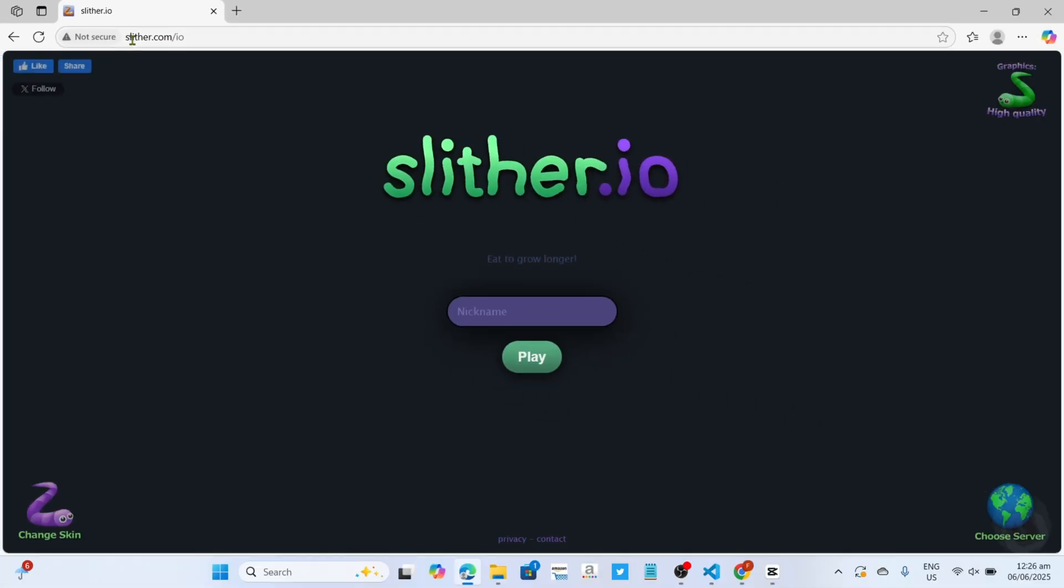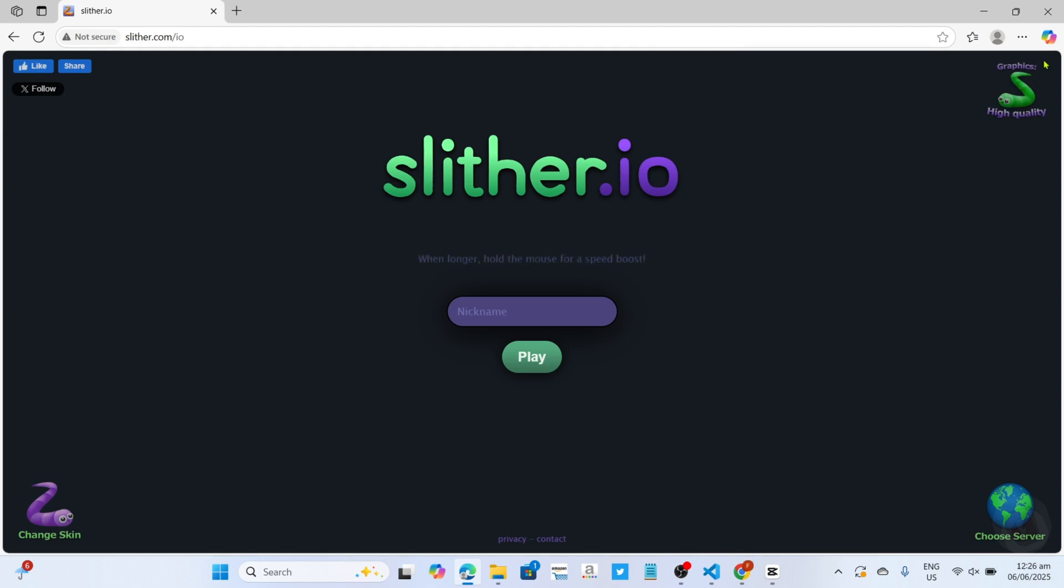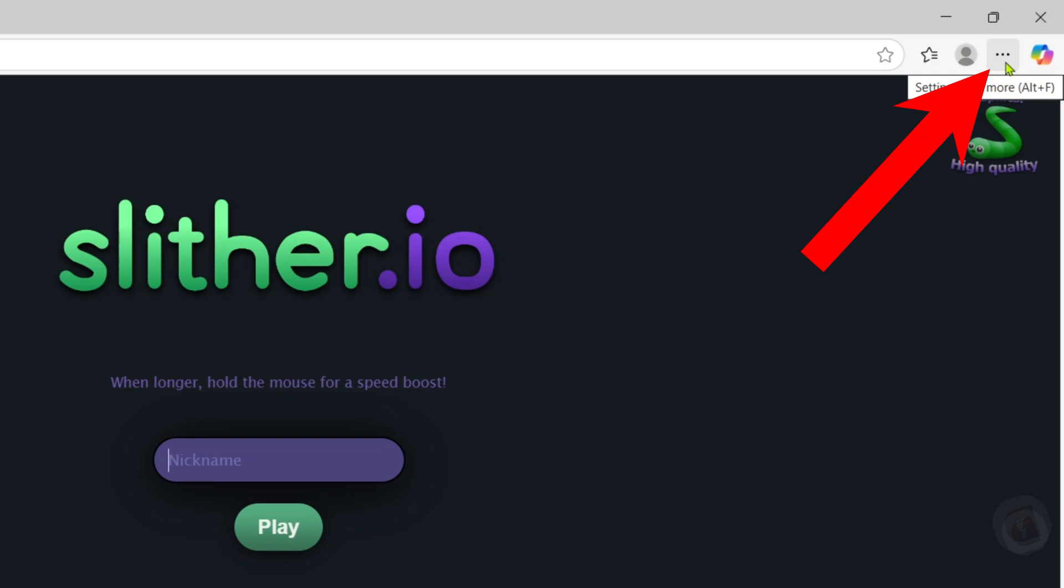And now that you are on the official website of Slither.io, let me now show you how you can download the game. So to do that, first, I want you to tap this three dots at the top.